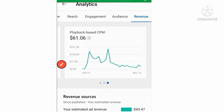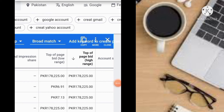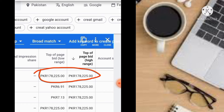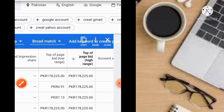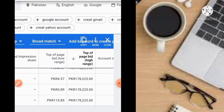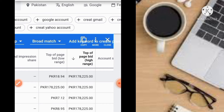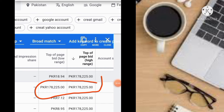As its CPM increases, its earnings will increase. Let me now take you to Google Keyword Planner. In Google Keyword Planner, I searched for keywords with a price ranging from $178 to $225. The ones I put a cross on are low-price keywords — you should not use them. You have to use high-price keywords. Similarly, if you use high-value keywords in your videos you will earn more, and if you use low-price keywords your earnings will decrease.